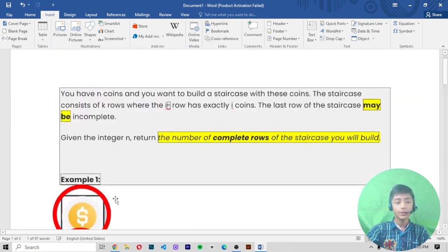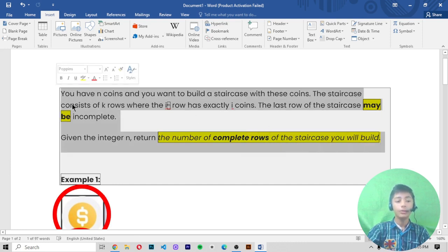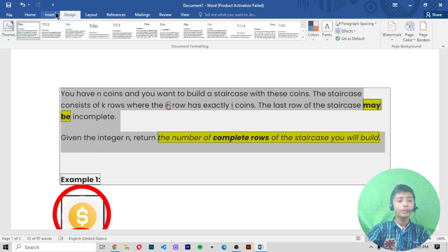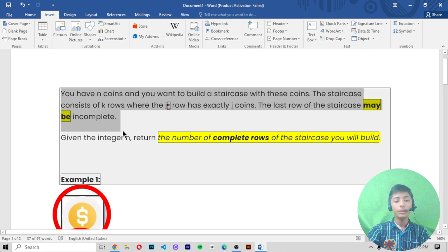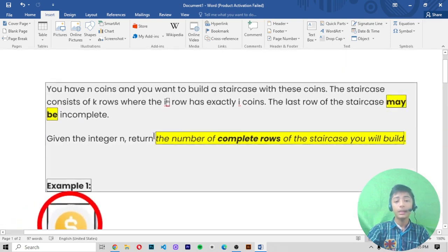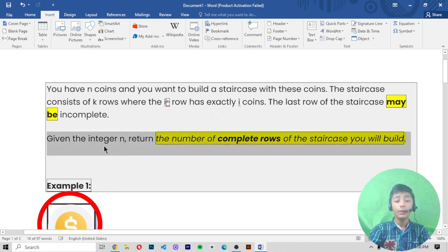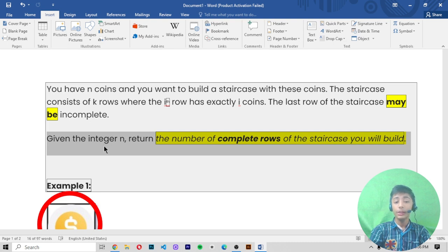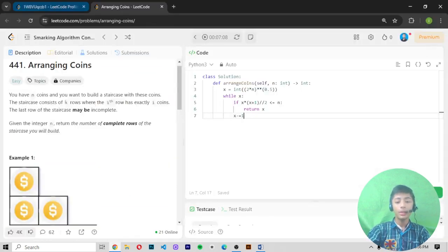Let me read the question one more time: you have n coins and you want to build a staircase with these coins. The staircase consists of k rows where the ith row has exactly i coins, and the last row may be incomplete. Given the integer n, we return the number of complete rows of the staircase you will build. This is our task.